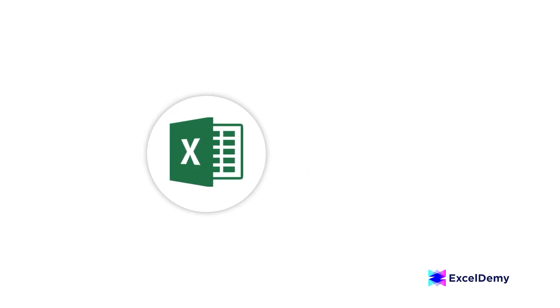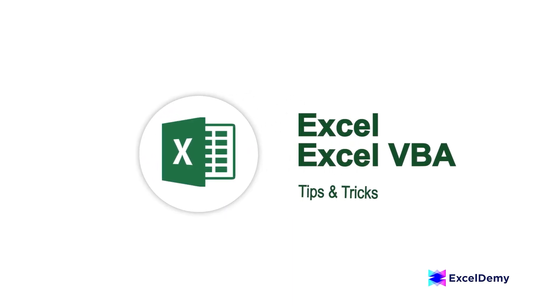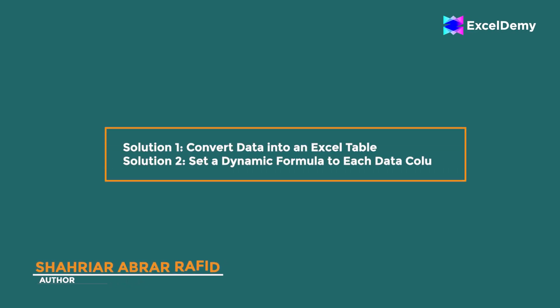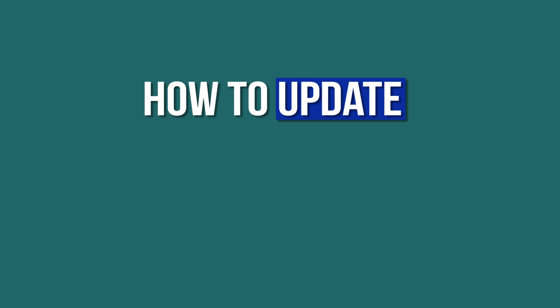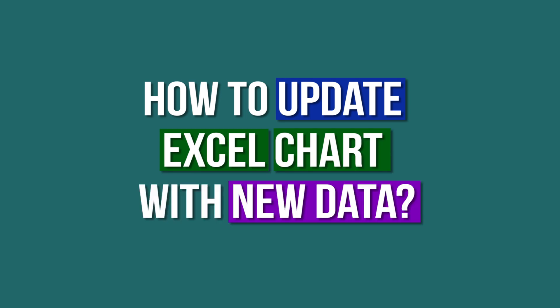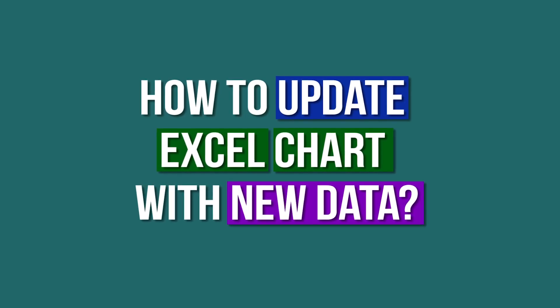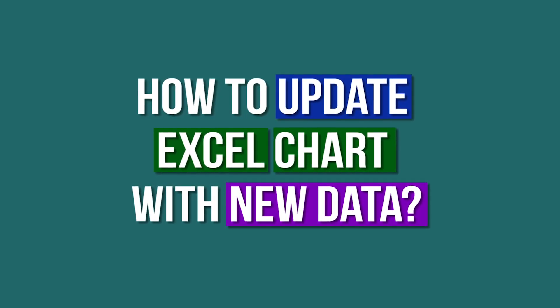Hey there Excel enthusiasts, welcome to Excel Demi, your go-to destination for mastering Excel and Excel VBA related challenges. I'm Shahriyar Abra Rafid and in today's video, I'll be showing a detailed guide on how to update Excel charts with new data. So, let's roll up our sleeves and get started.